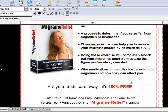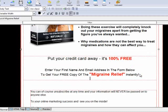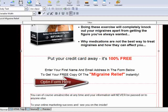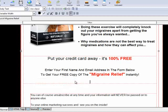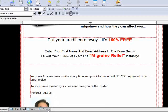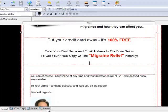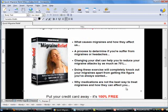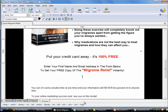The only thing remaining is to insert the opt-in form, which is the call to action — I'll do that in the next video. Meanwhile, let's save what we've done by clicking the Save button, then preview the page by clicking Preview. That's how your squeeze page looks.